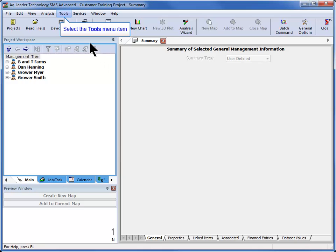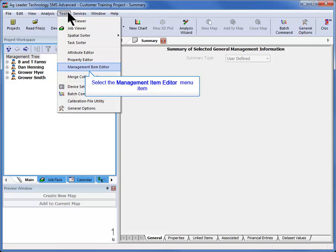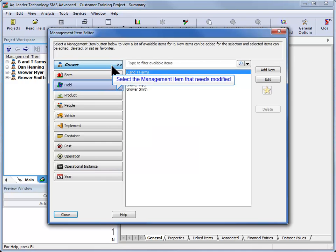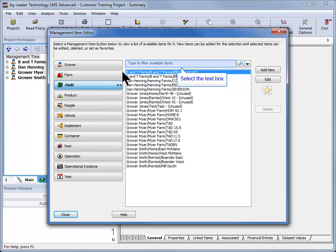The search text functionality is also available in the Management Item Editor. If modifications were needed to a specific management item, you can select the correct item type and then search for the data.